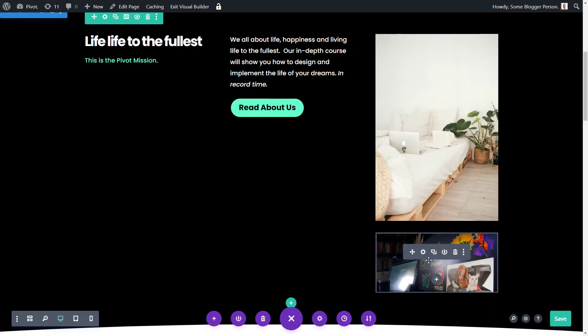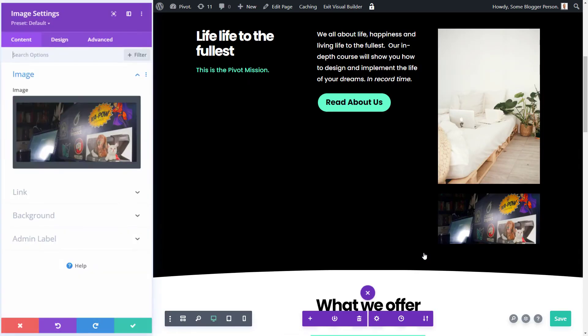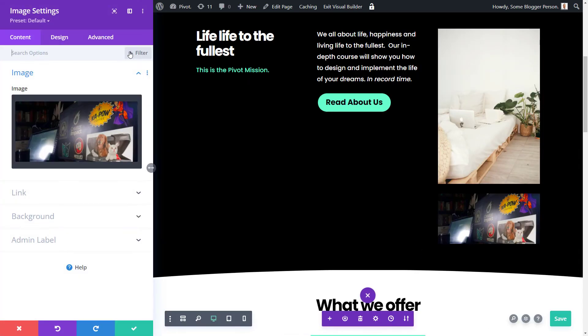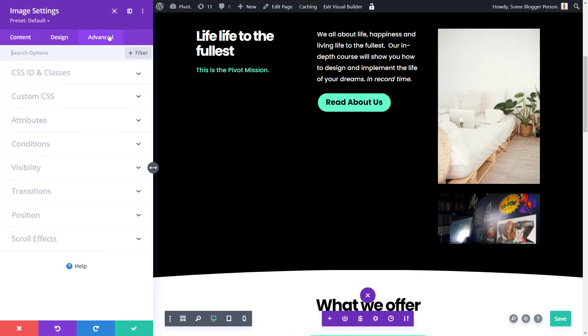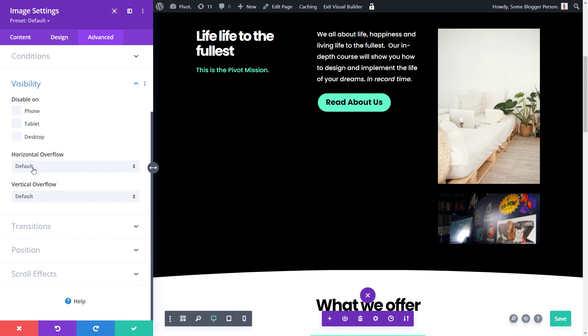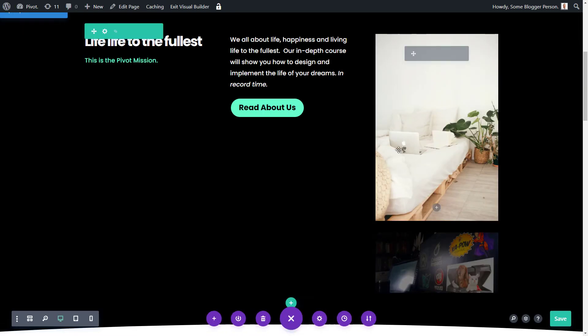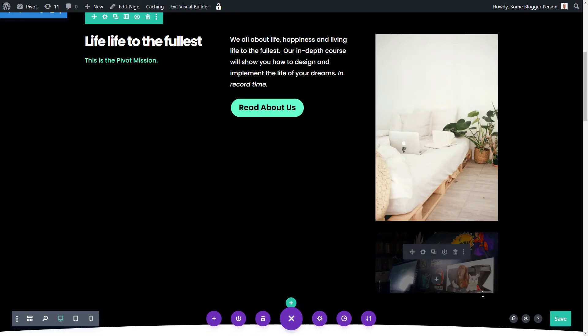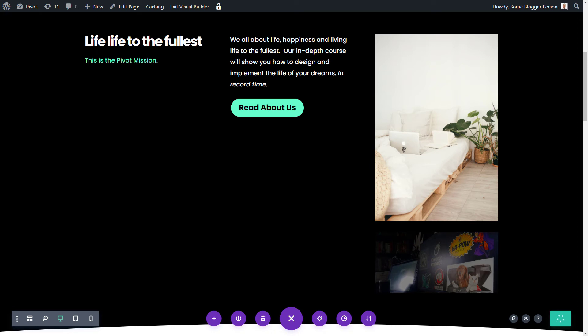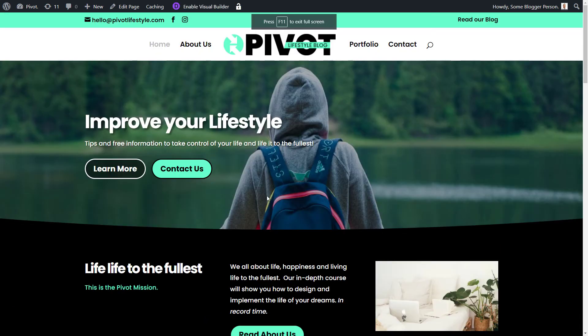But what I can do with the second image is actually hit the cog button, go to advanced. And when I go to visibility, I can actually just disable it on desktop and click OK. So what I'm going to do is I'm going to save this and I'm just going to quickly open it up publicly and show you how that works.